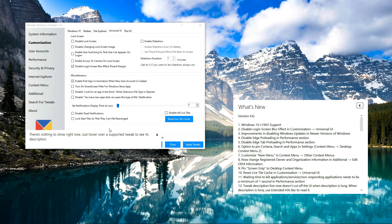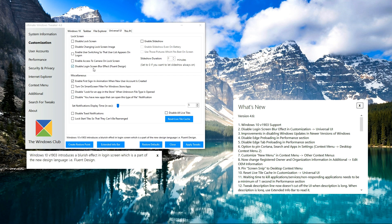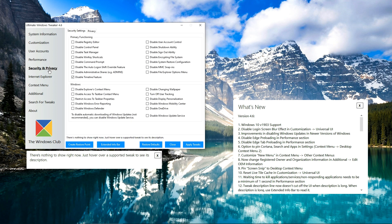Here you can also see the description using the extended info bar for this tweak and for most of the tweaks which are supported. Along with this, if you want to disable the Windows update from this section, we have made some improvements for the newer version of Windows and this option now disables some extra services.